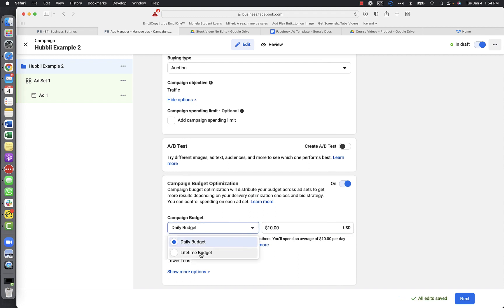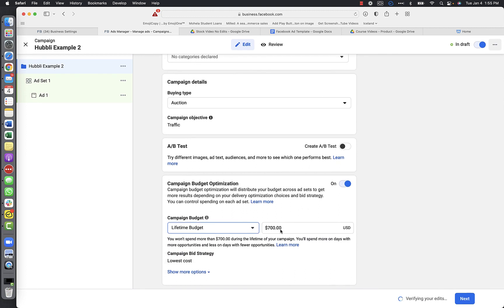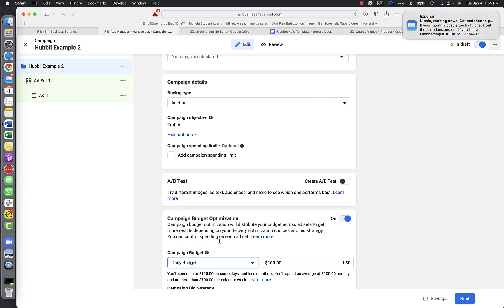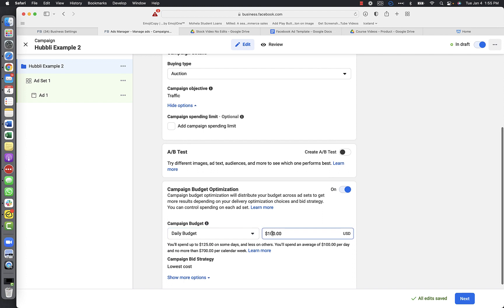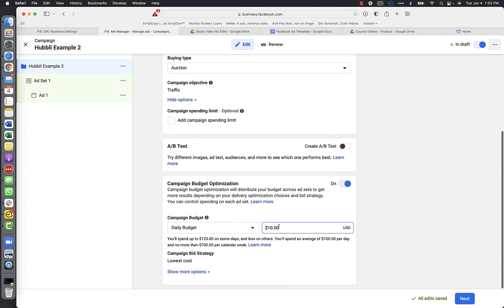You can also do a lifetime budget if you have an end date for your campaign - for example, if you're running an event or open house on Friday the 15th and want ads to run until the 14th. Facebook will then distribute spending over that period. But for right now I would just do daily budget - set it to $10 a day, or whatever your budget is.